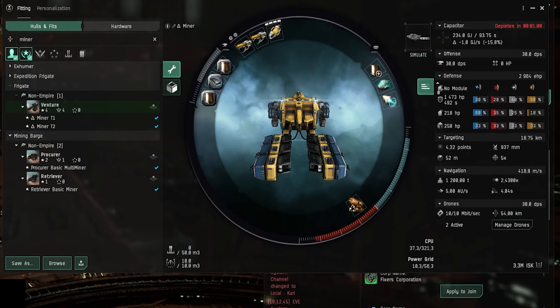How is it going guys? So in this video I'm going to show you how to get started with mining in EVE Online.